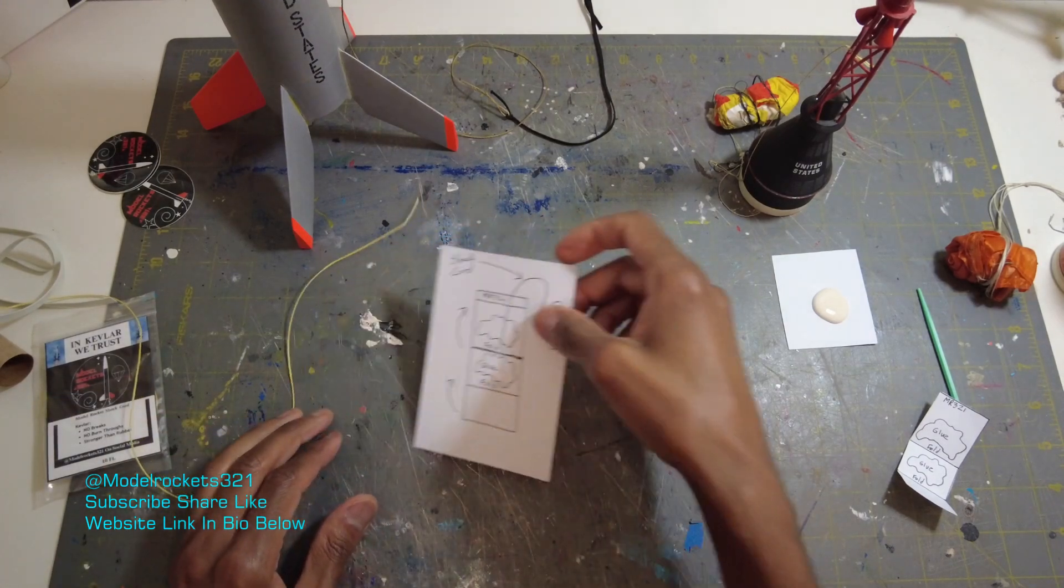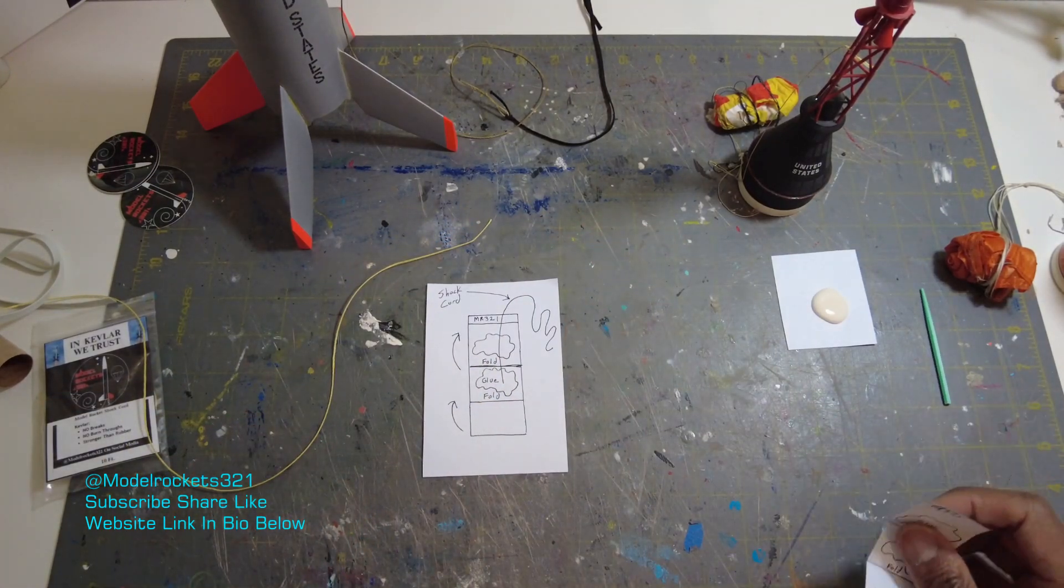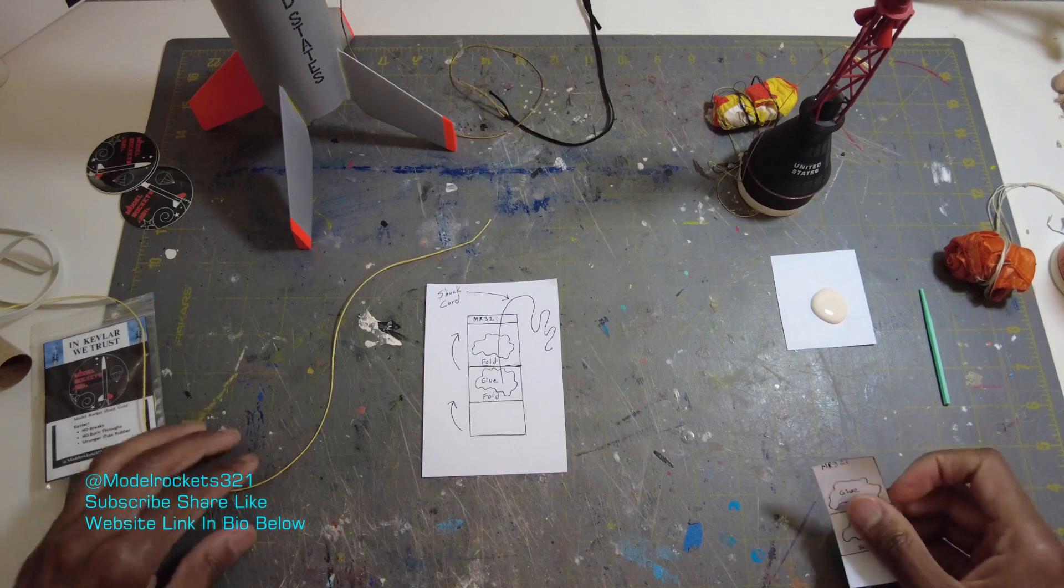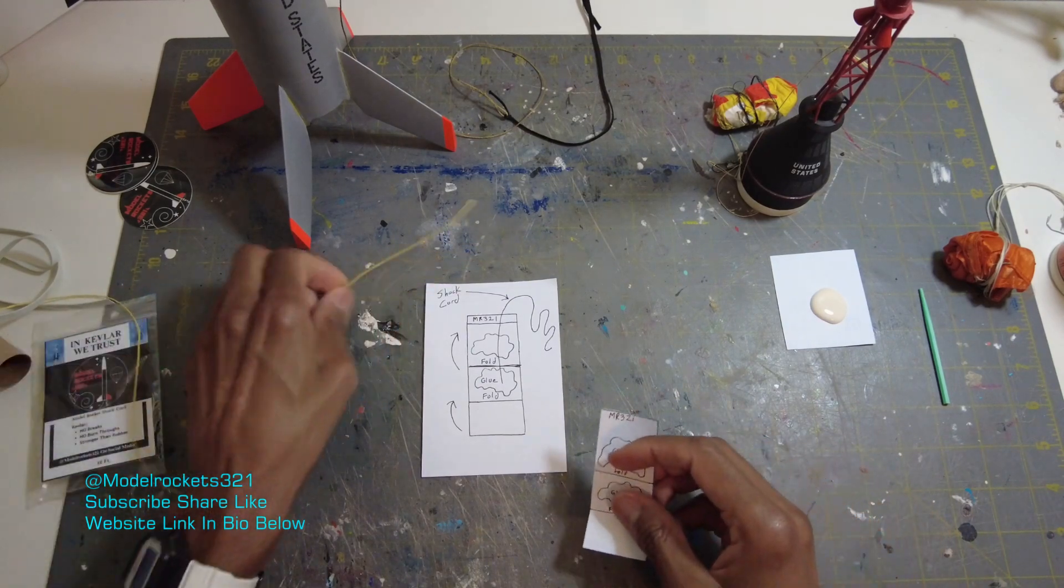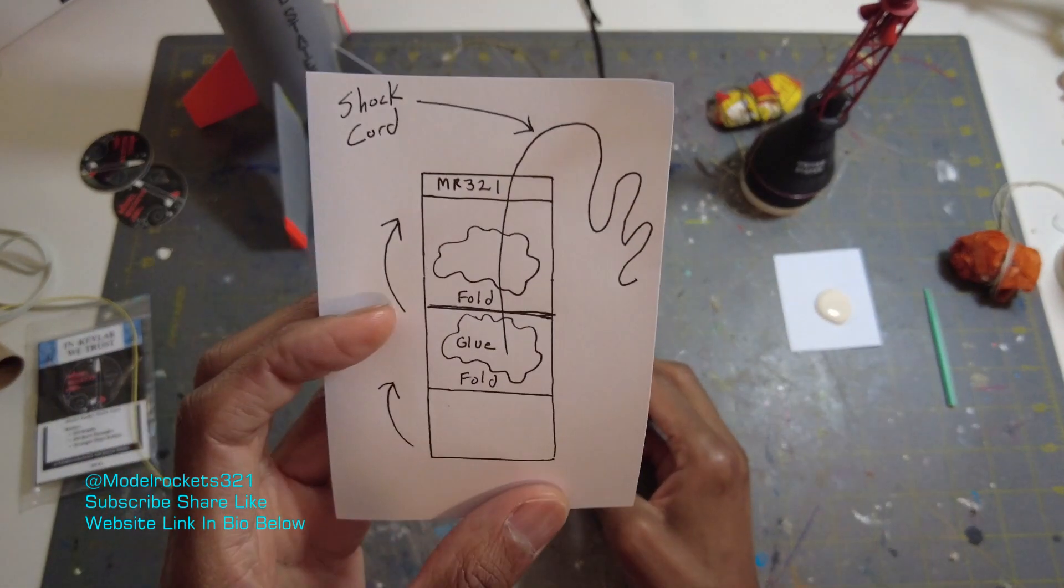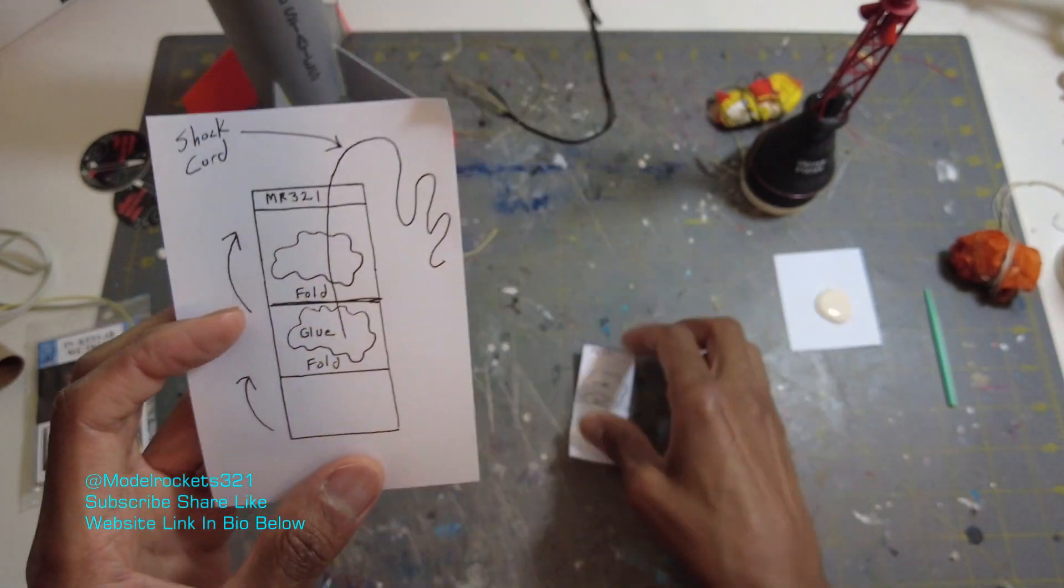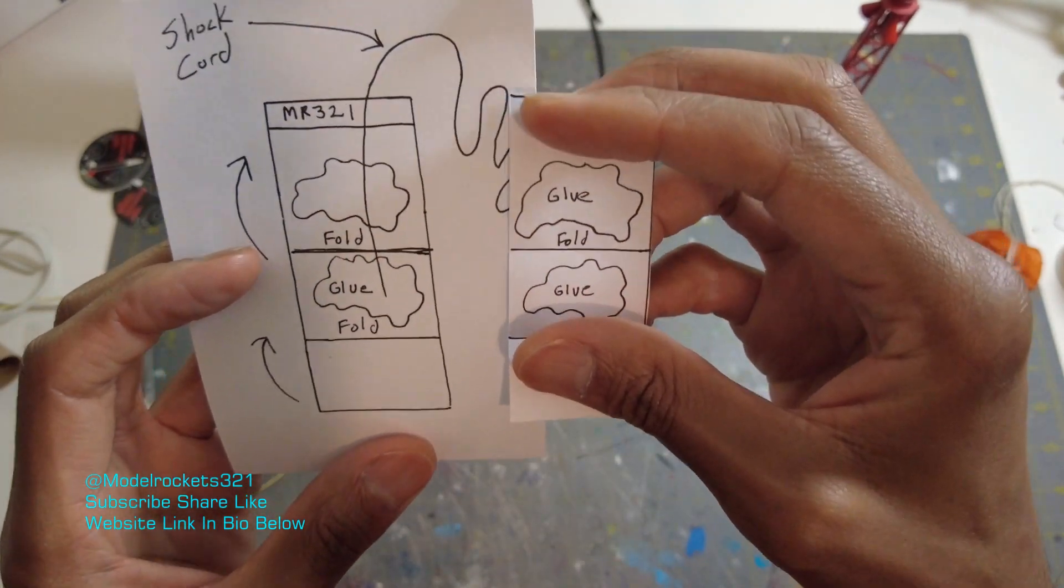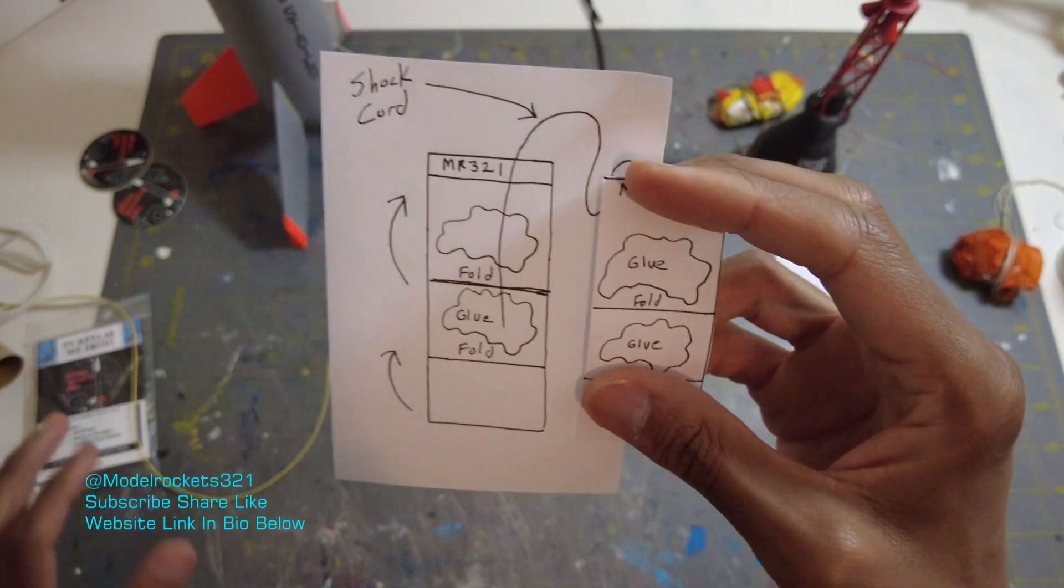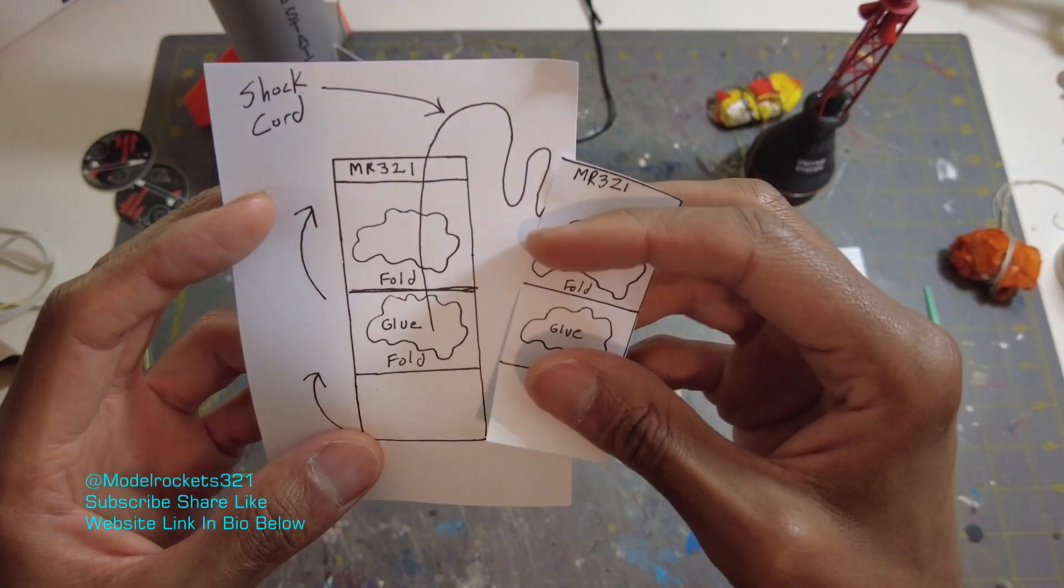When it comes to mounting, I had a couple questions on Instagram. People ask, how do you mount it? You mount it the same way. Here I have a little shock cord mount that I made. This is just a drawing. And this is one that I cut out. This is just a drawing. But I'm probably going to make something more official and start putting these in the packs with the Kevlar.